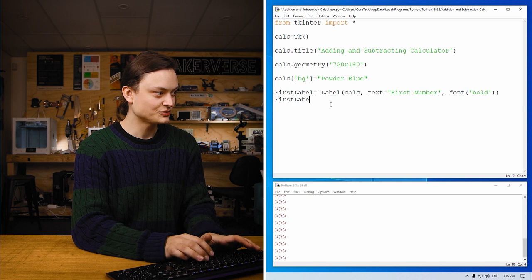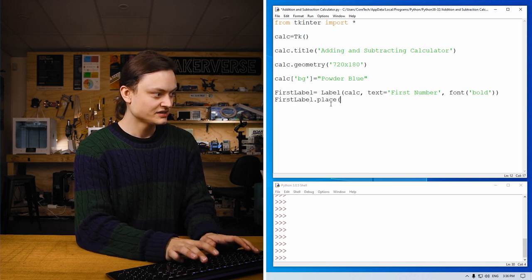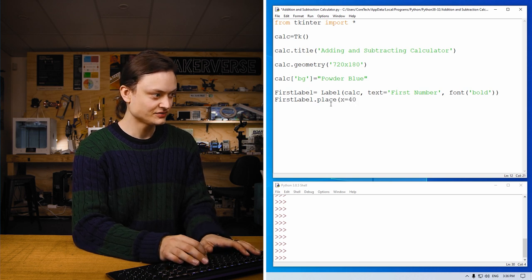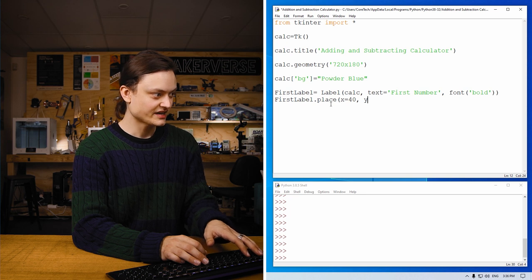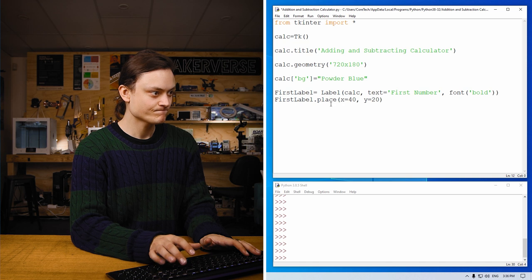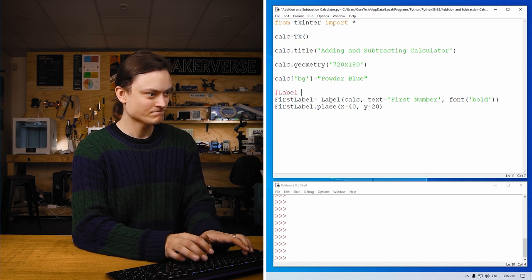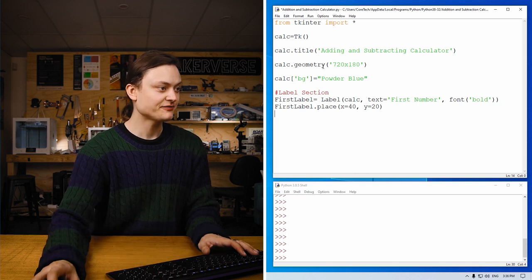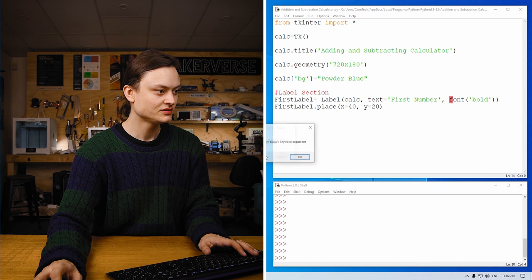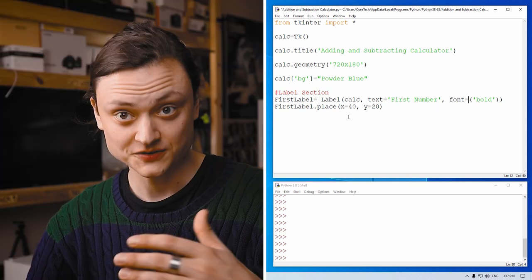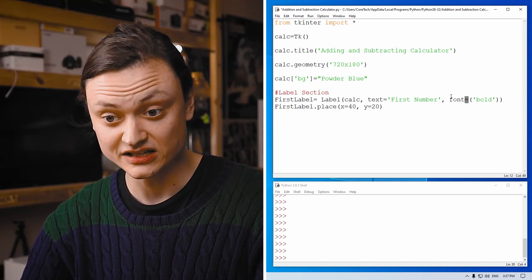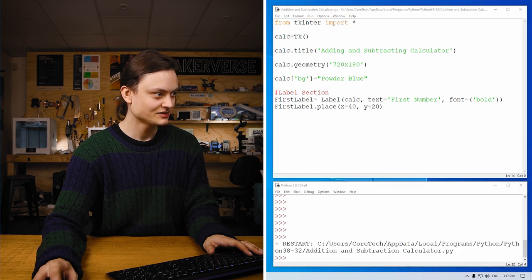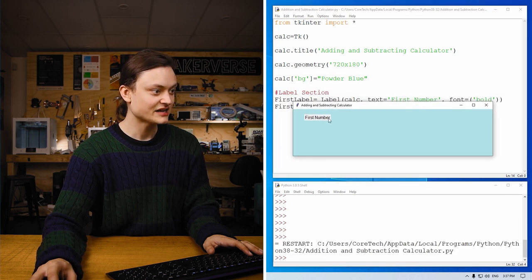So now we need to give it a location. So first label dot place. And we're going to put this starting at the 40th pixel cross and 20 pixels down. Add a little comment. And if I run this now, font equals. So after looking back through, I see I needed to add an equals right there. So now if I run this, you'll see a label has appeared.